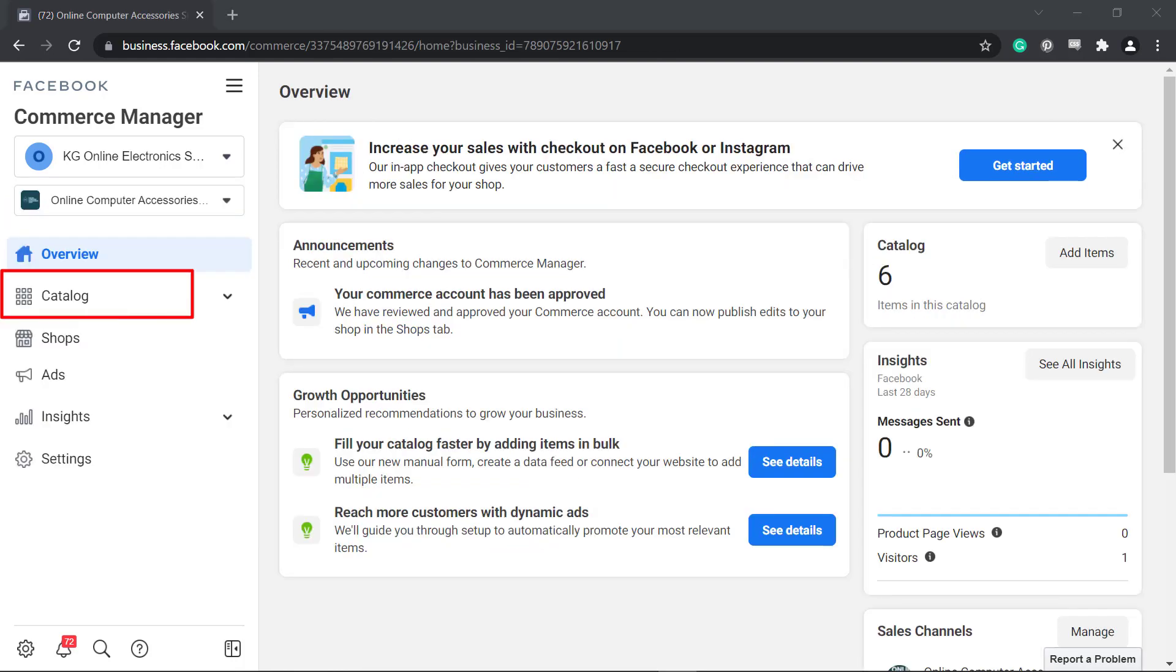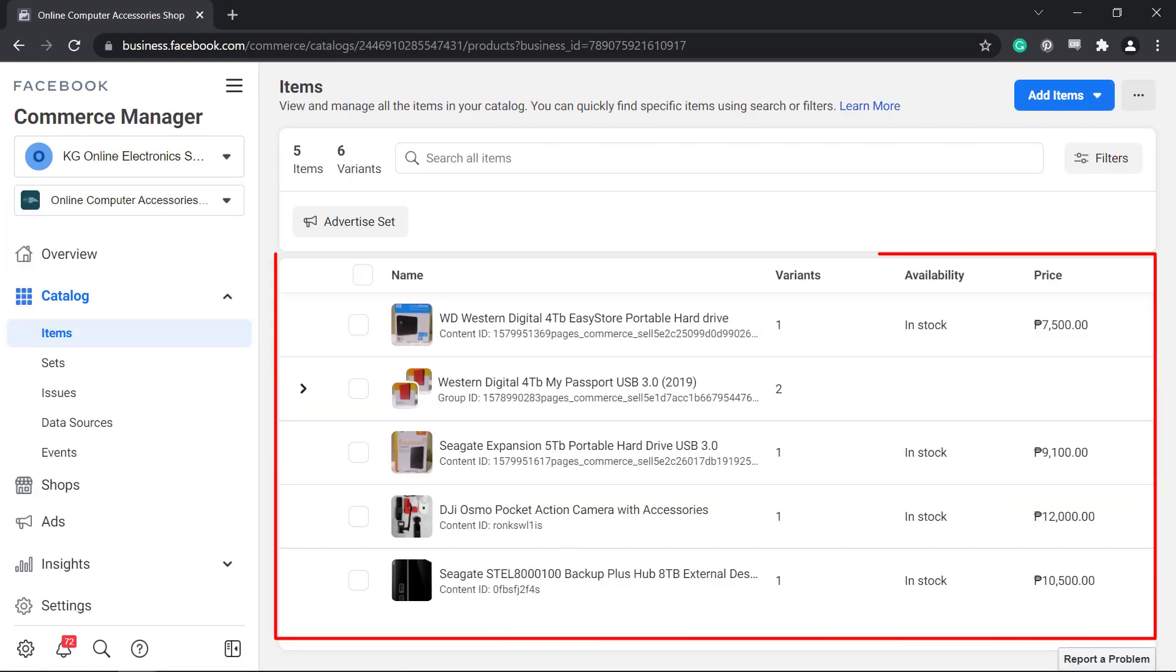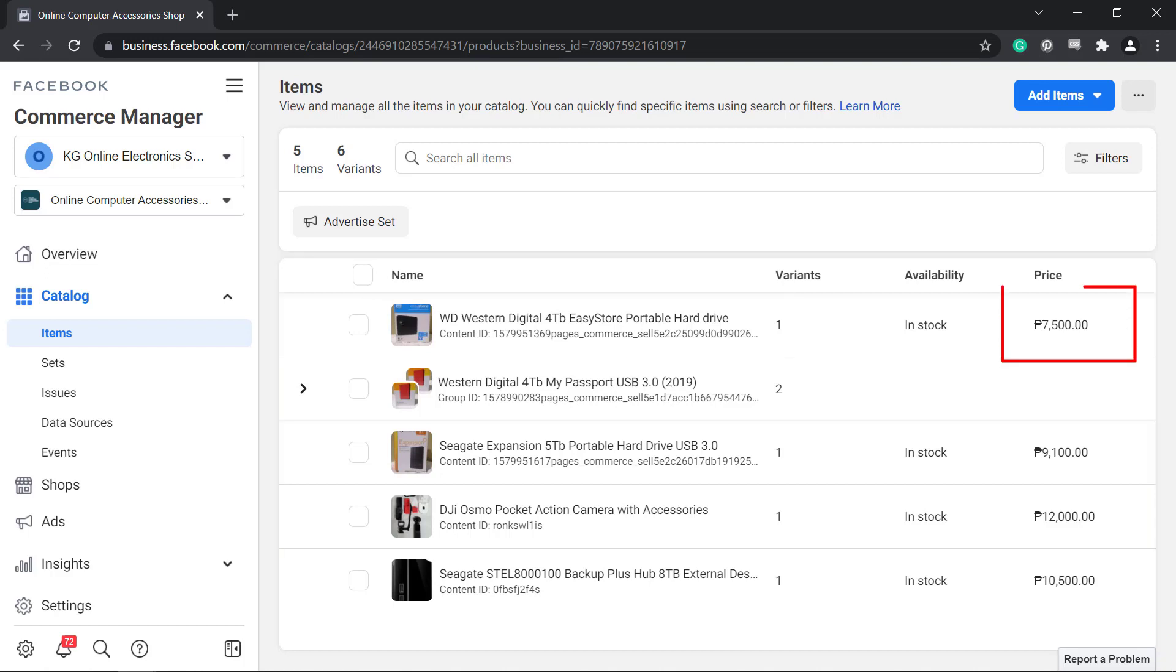Under Catalog, you can view the items that are added to your catalog's inventory. It shows a summary of each product and the price.